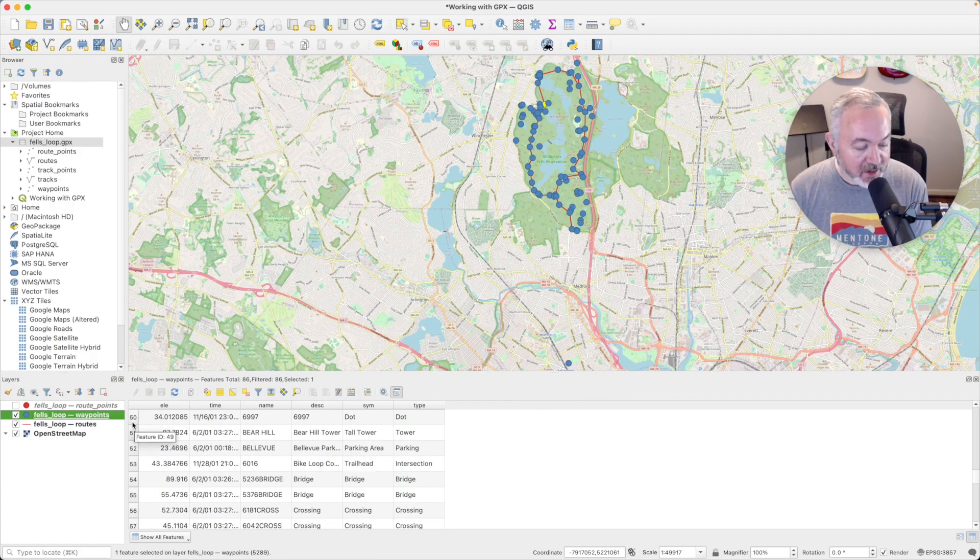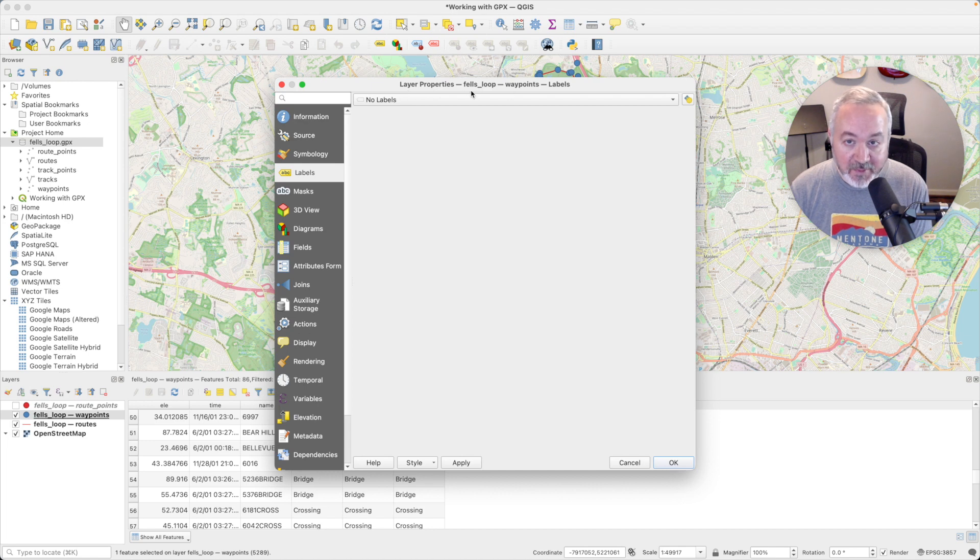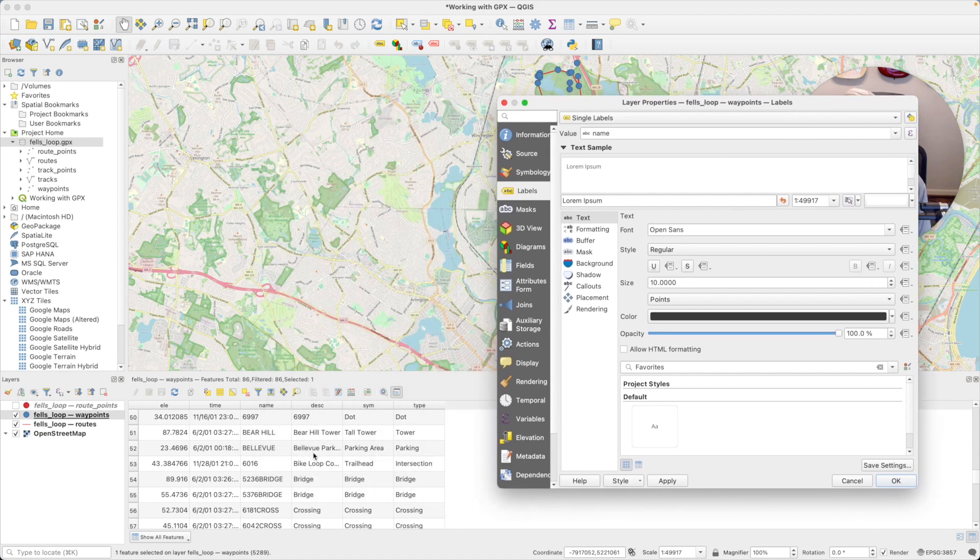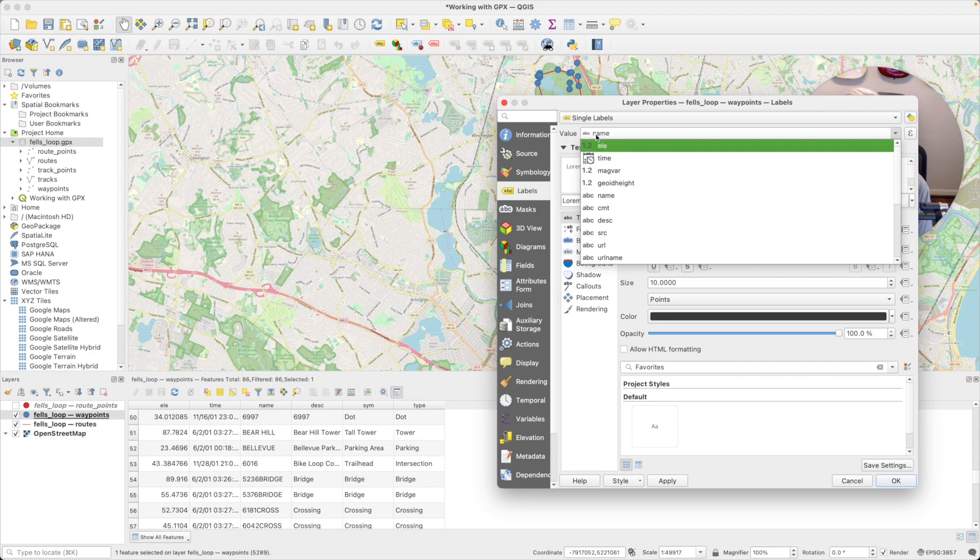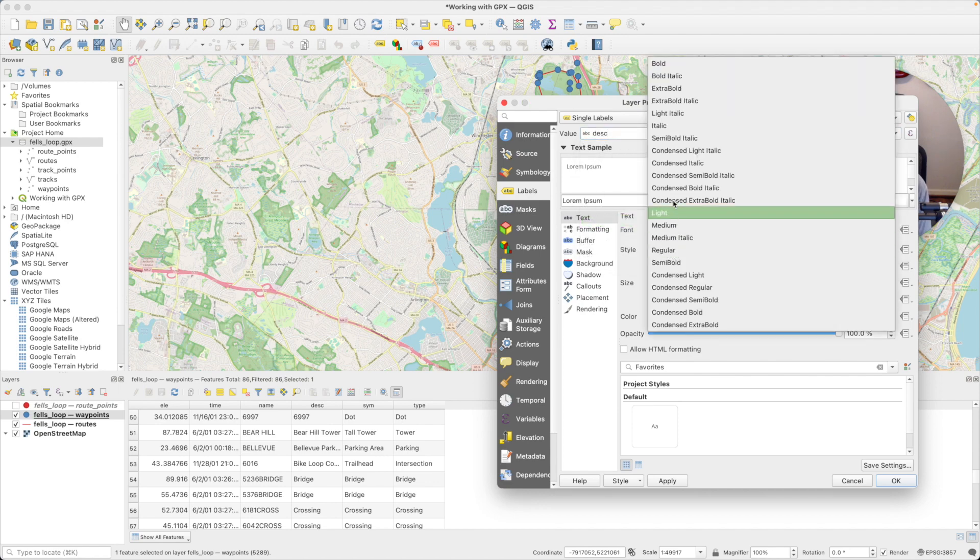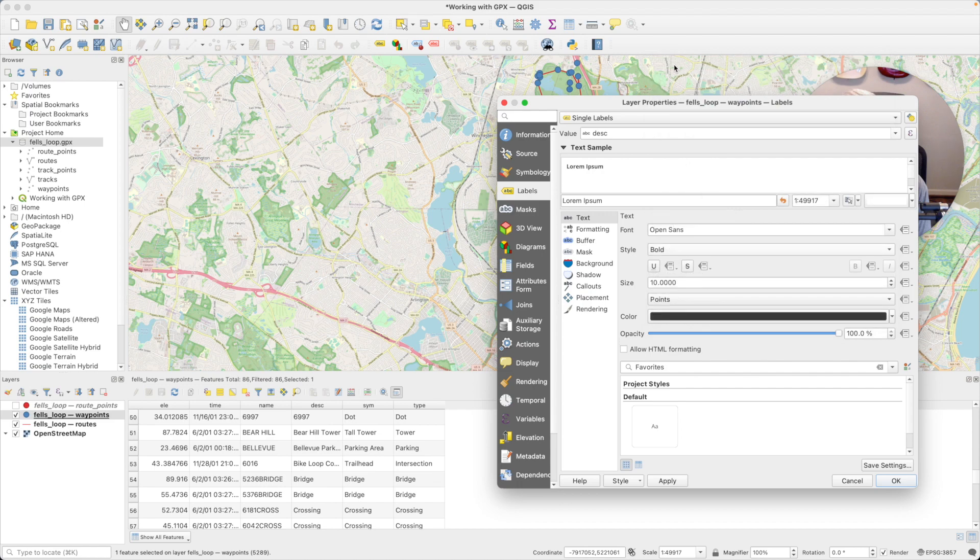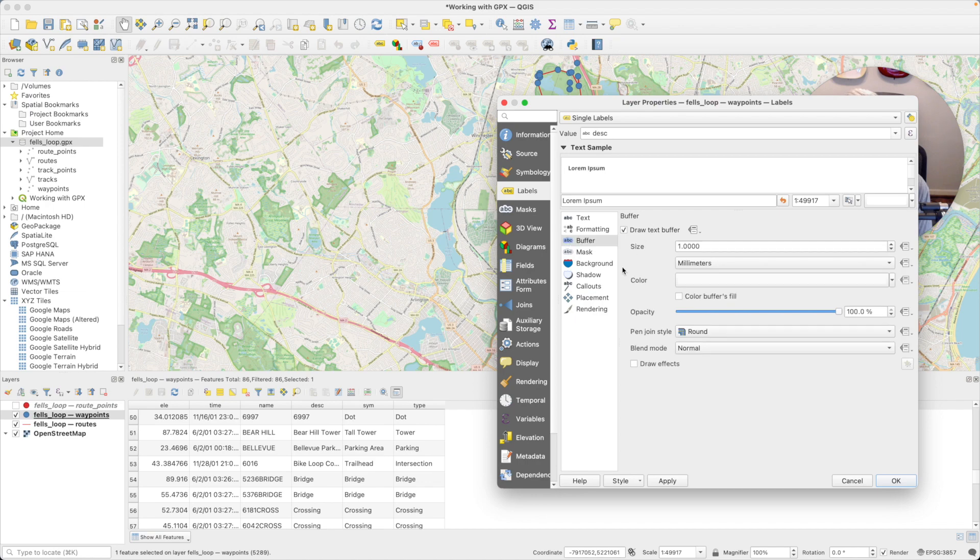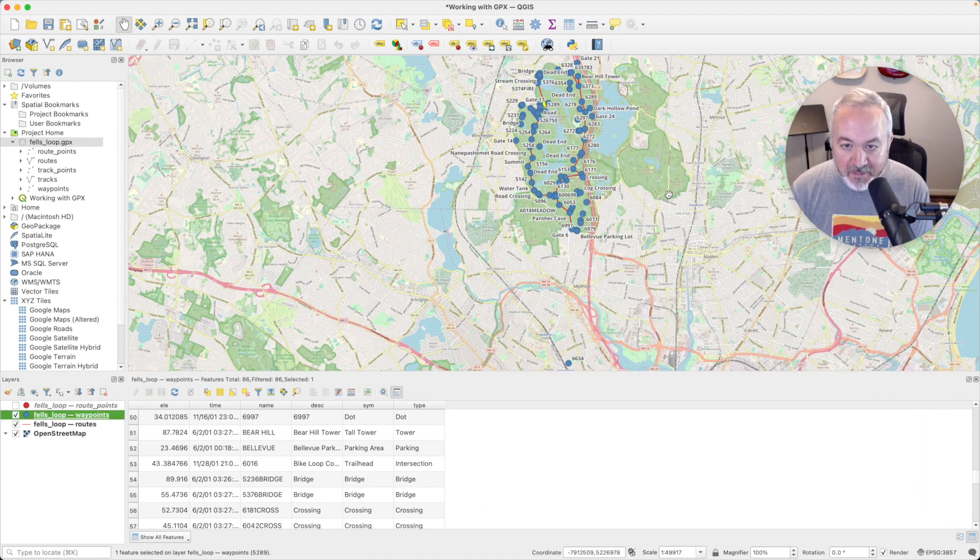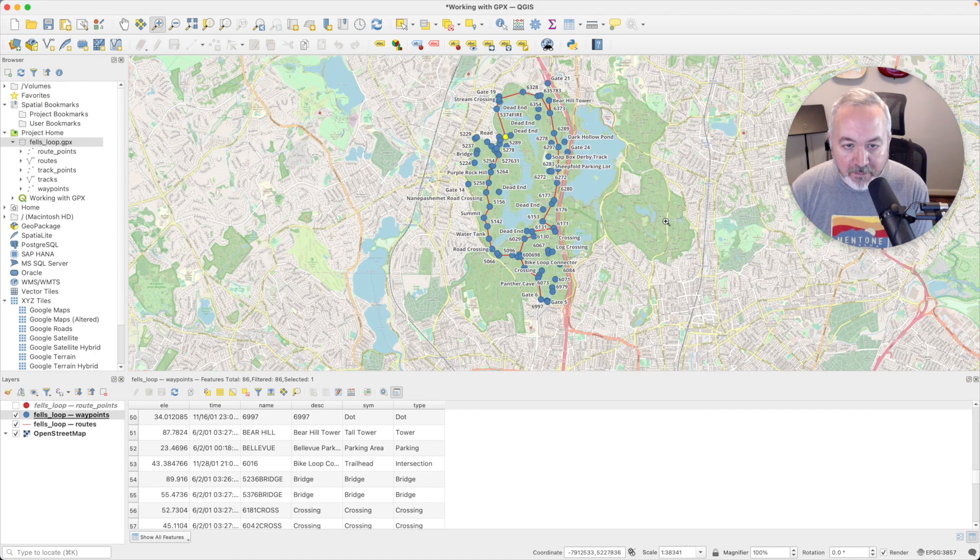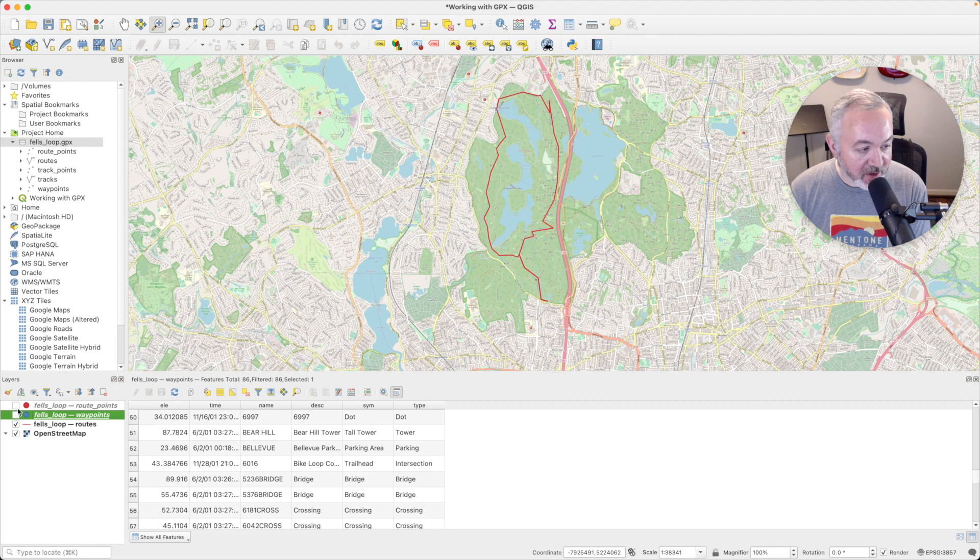But it would be nice to see that information on the map. So what we're going to do is double click on waypoints again and select the label tab. At the top here we have a drop down. We're going to choose single labels. It looks like the description field has a better human readable piece of information to put on the map. So let's choose this value drop down and choose description. Let's make this bold. I'm going to suggest opening up the buffer tab here and checking draw text buffer. That will draw a nice little outline around the text. And then if we hit okay, we can now see that these things are labeled. So now we know what some of these things represent, and there's a lot of them.